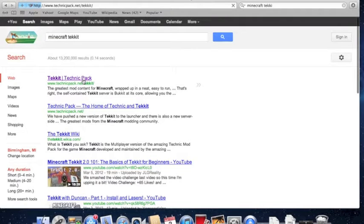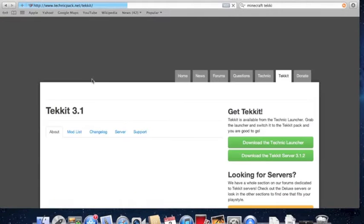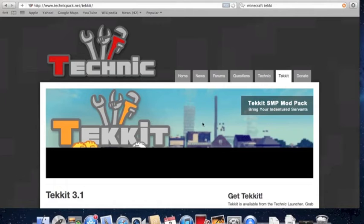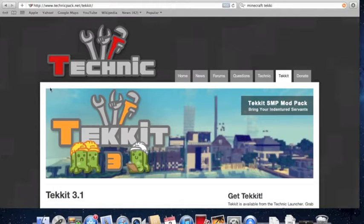Hello and welcome to Winston Tutorials. TechIt, the mod for Minecraft, has been very popular lately, so I just wanted to make a quick video on how to download it.